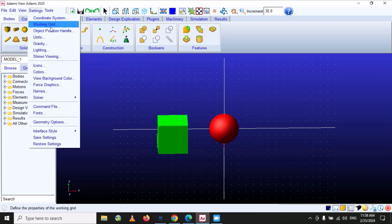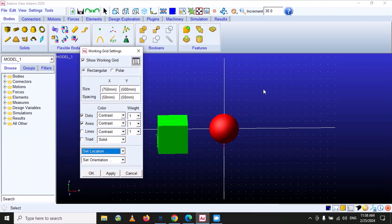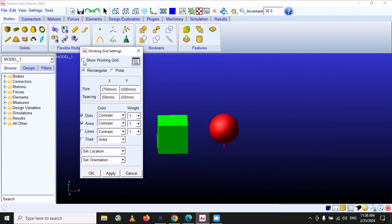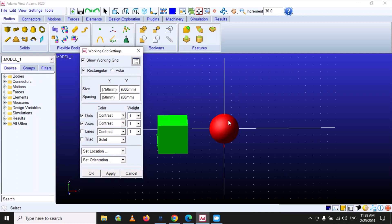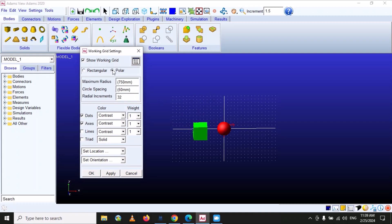The next option is working grid. You can show or hide the working grid by clicking the checkbox. The working grid also specifies the area that we are working in. There are two types of working grid available: rectangular and polar. If you want to make it polar, you can select that option.